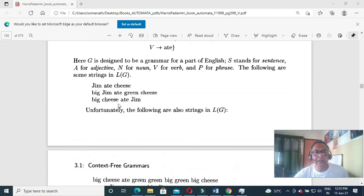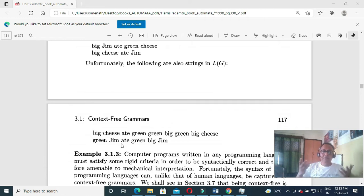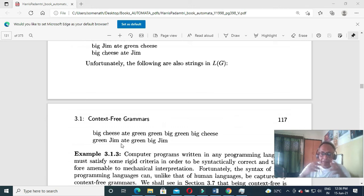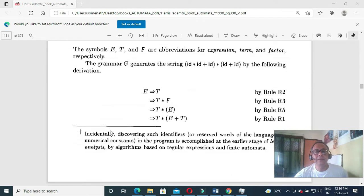Context-free grammar can generate both understandable and not understandable sentences, but they are syntactically correct. For example, 'big green green green green cheese' is also a possible production of the language but difficult to understand. The context-free grammar can generate gibberish that is syntactically correct but meaningless. So grammar can produce strings that are syntactically valid but semantically poor.